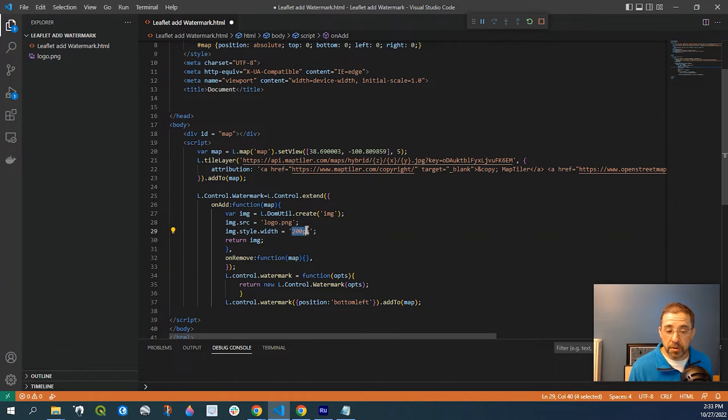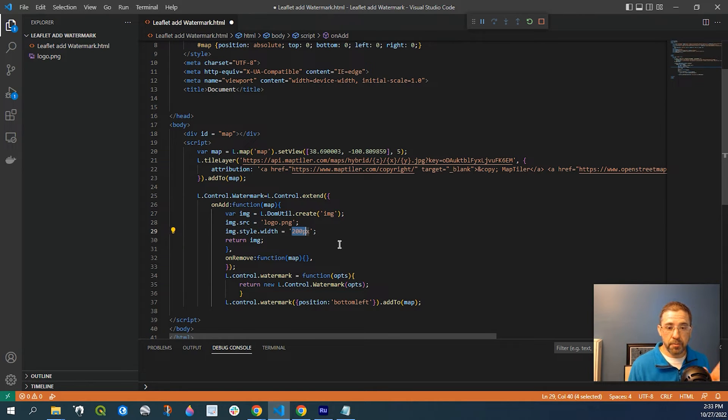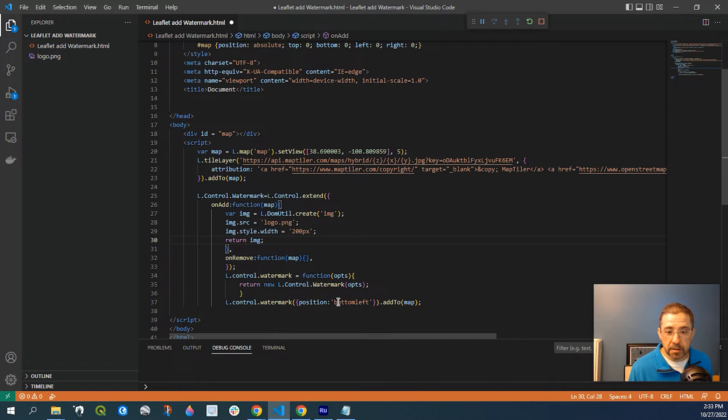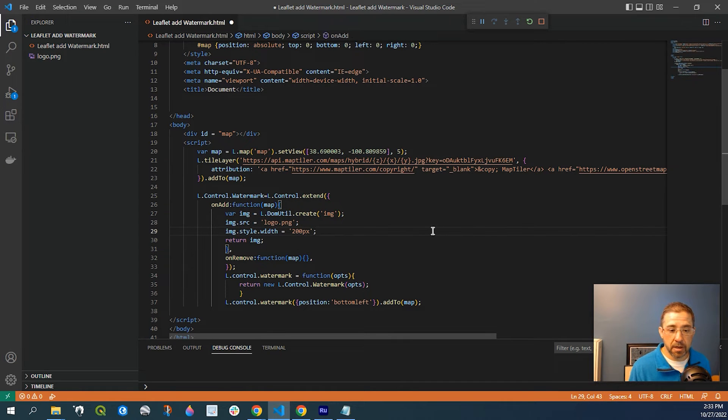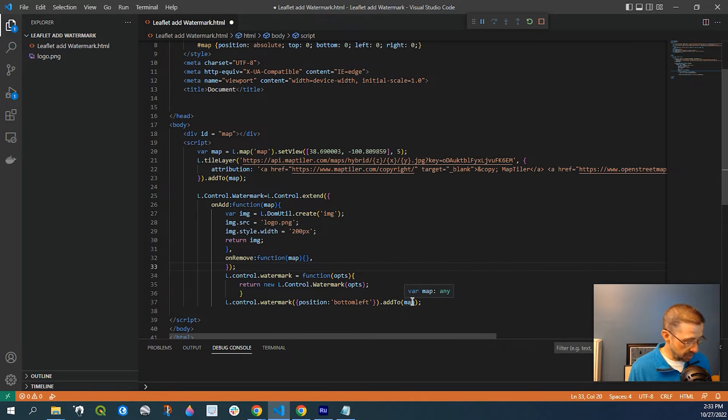We have a style width, which is just the size of the logo. And down here's the position I have on the bottom left. But of course, it could be wherever you desire that to be.